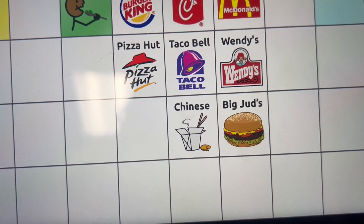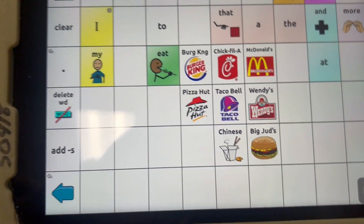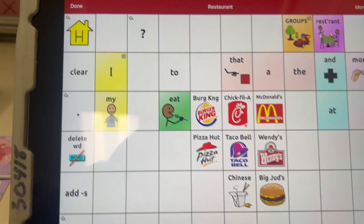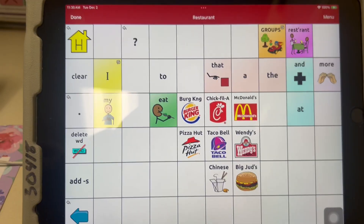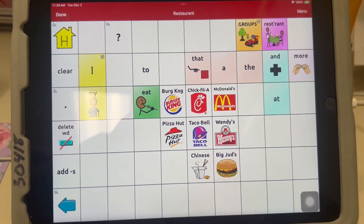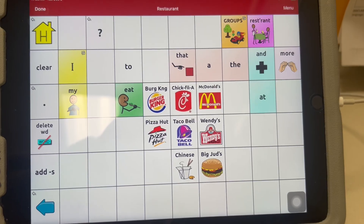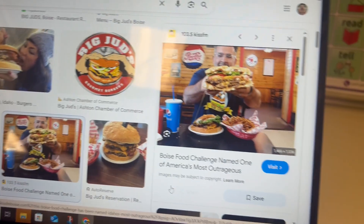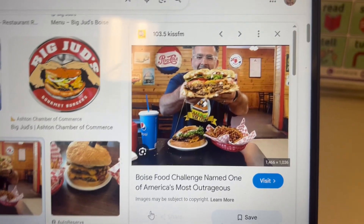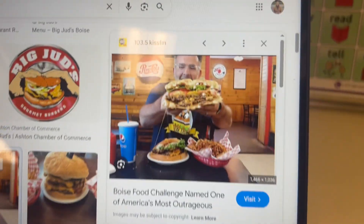However, if you want to have an actual picture, when programming student devices you can't usually access the internet, so you'll want to search for Big Judd's on your own laptop or on another iPad or device. I already searched for it and found an image I like.